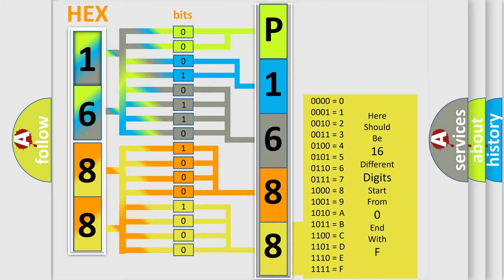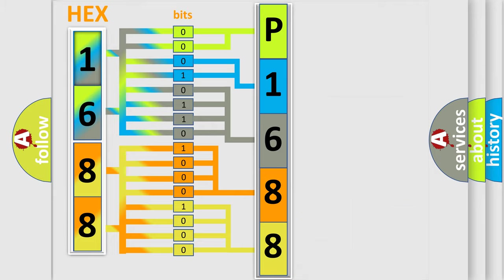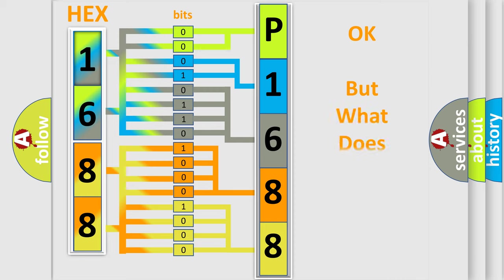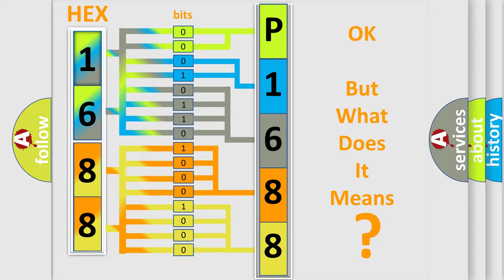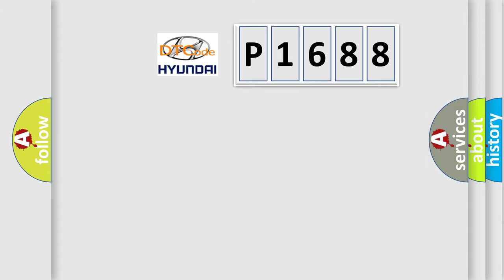We now know in what way the diagnostic tool translates the received information into a more comprehensible format. The number itself does not make sense to us if we cannot assign information about what it actually expresses.